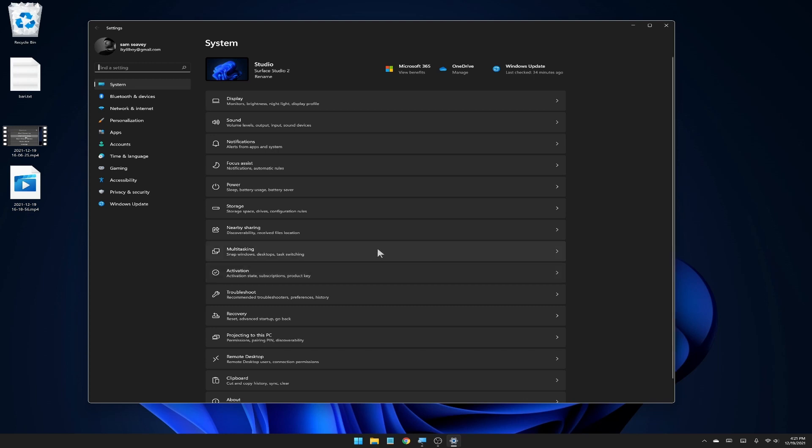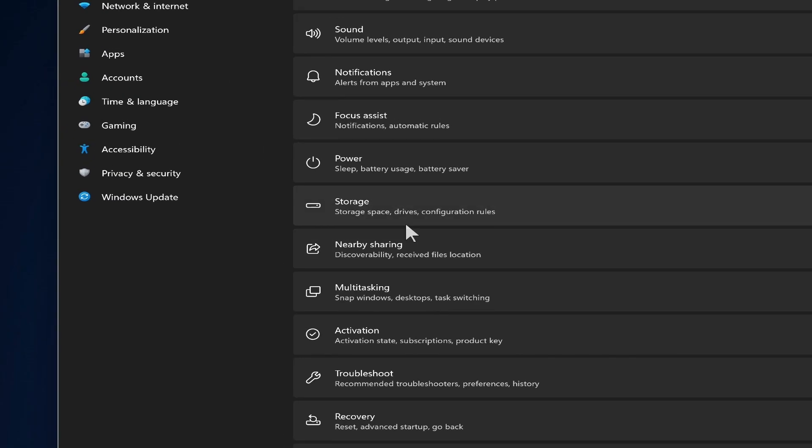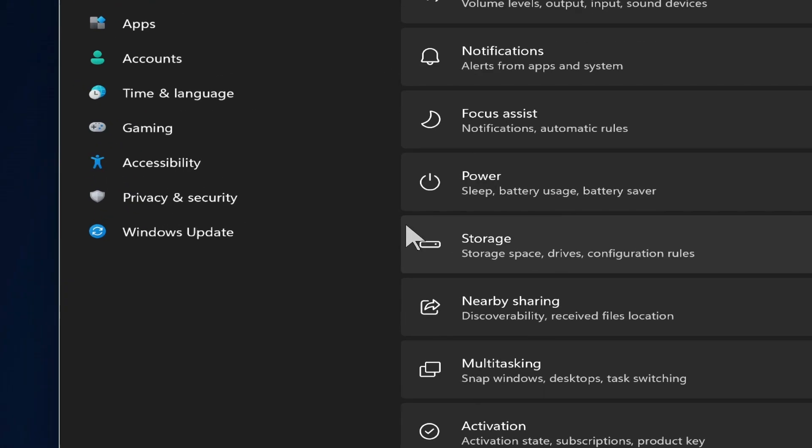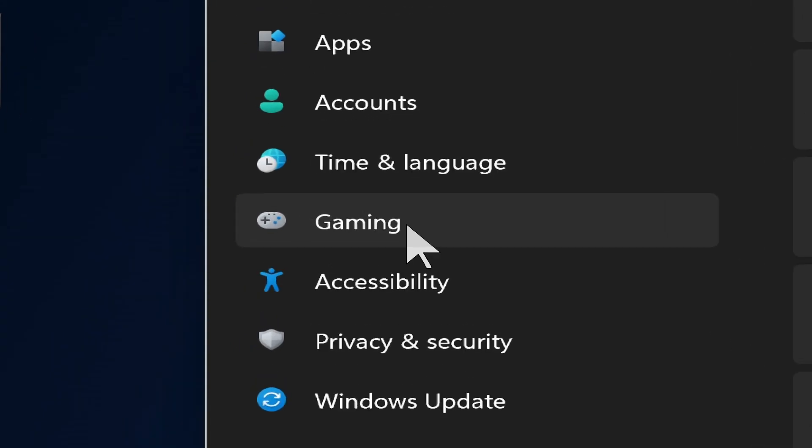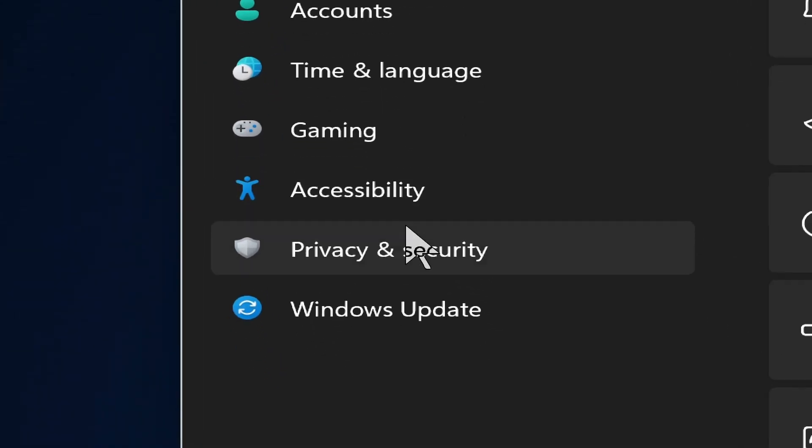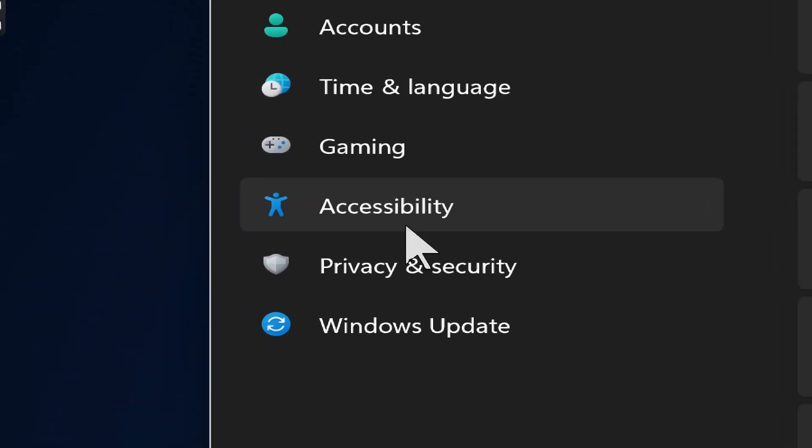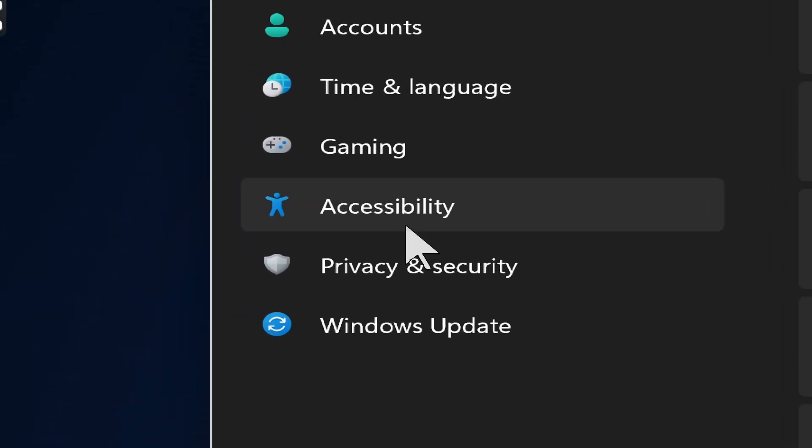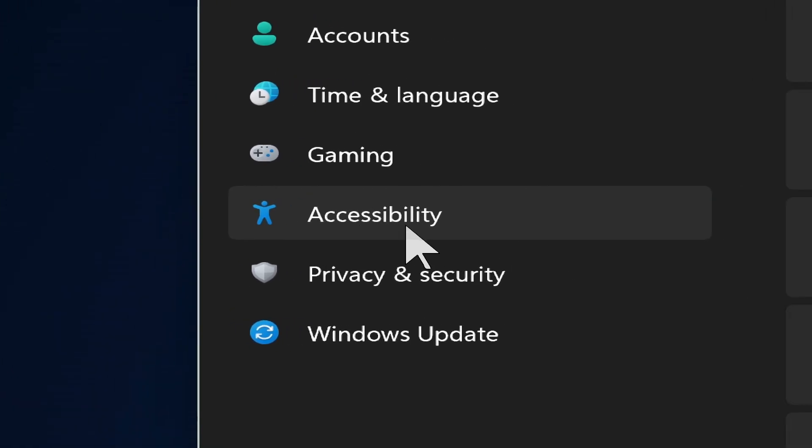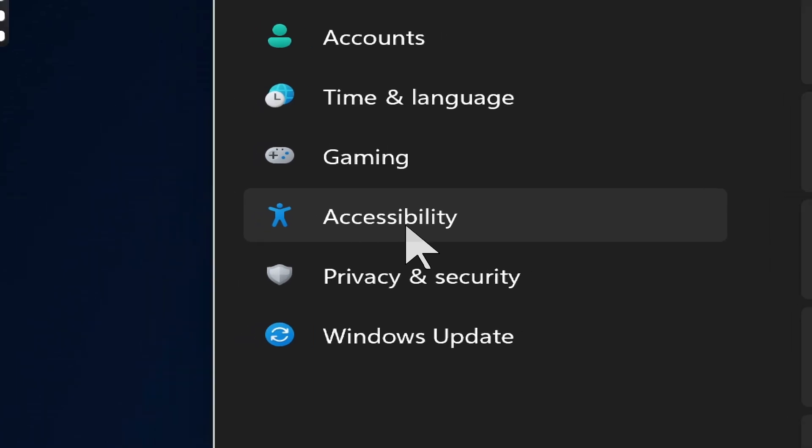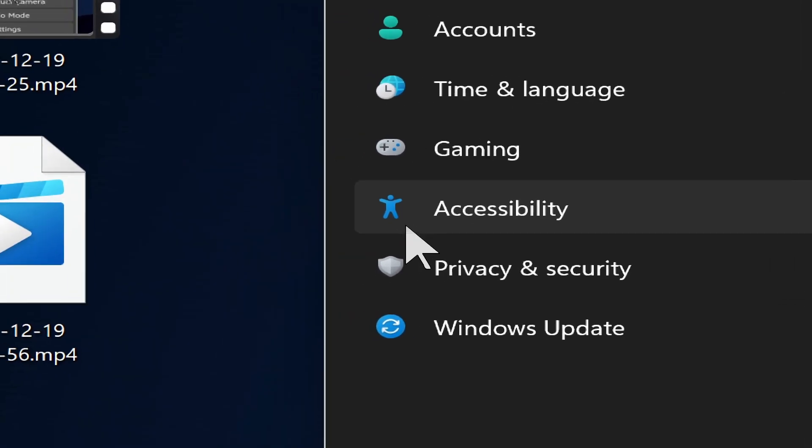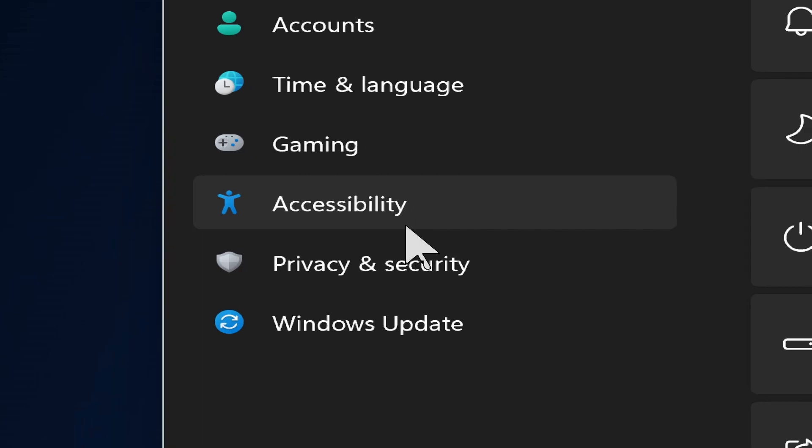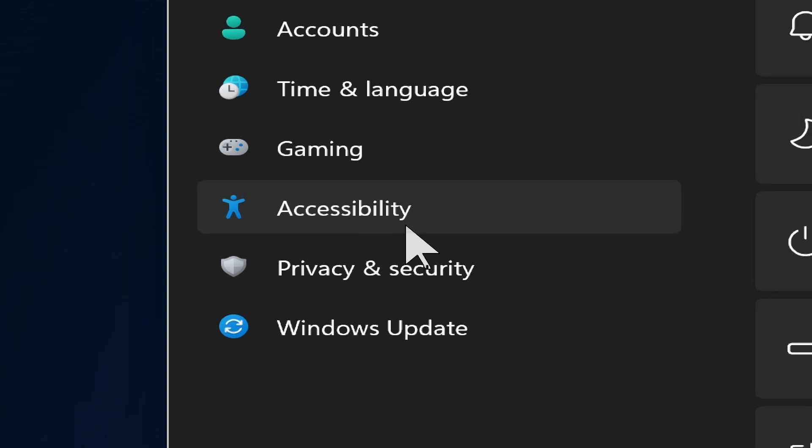Now jumping into the settings, let's go into accessibility. And it used to be called ease of access. And this is one of the new changes. Now they have just renamed it to accessibility. And that makes more sense, has the little accessibility icon guy there. This is kind of the universal verbiage and icon and everybody uses this. So it makes sense that Windows would jump to that as well.